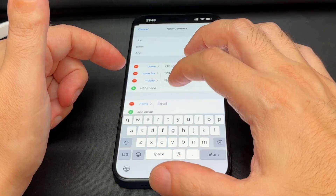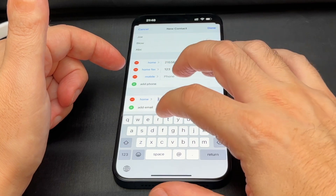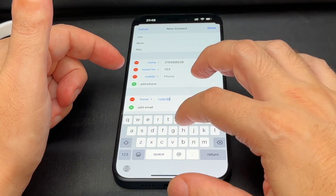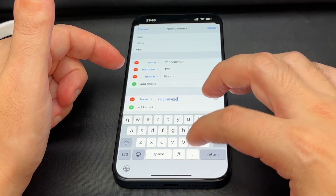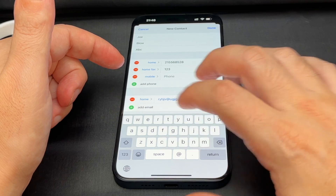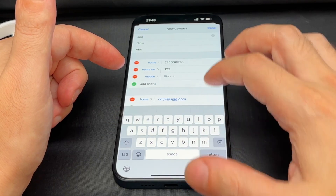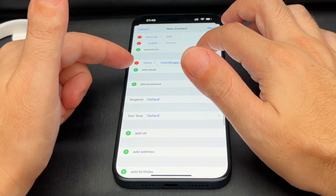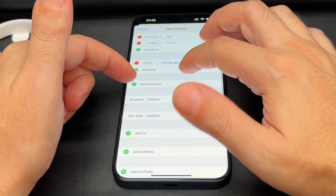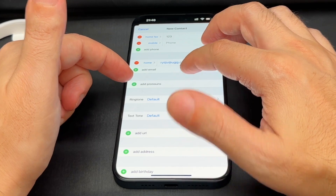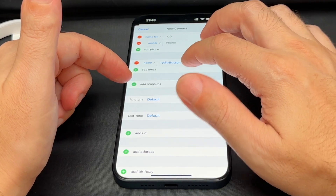It's the same thing with email — you can type in whatever. And you have other options, including now pronouns. I think that's new; I didn't remember that one before.